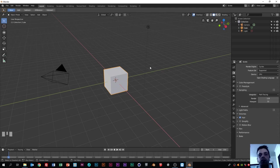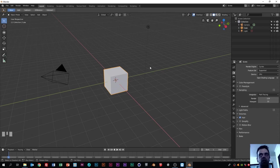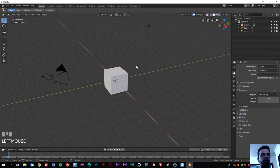I already have Blender open, but if you don't you can go to www.blender.org and download it. You can download the old stable version too, but I think the final release of this new Blender is coming soon. If you are starting to use Blender, I think it's better for you to start with this new version already because they have made some major changes to the interface.